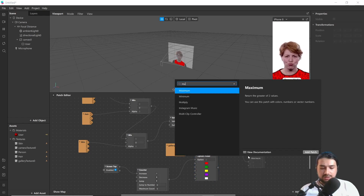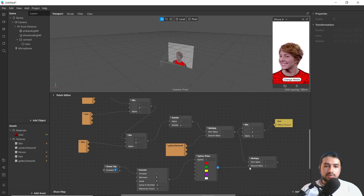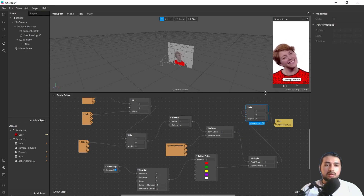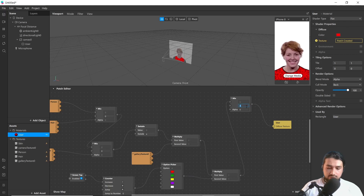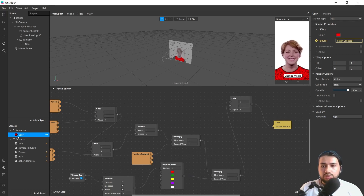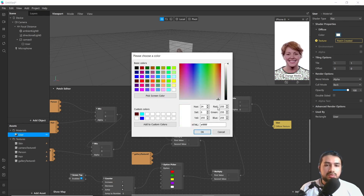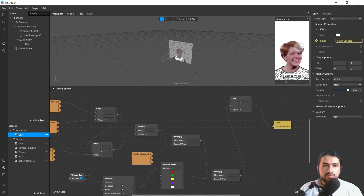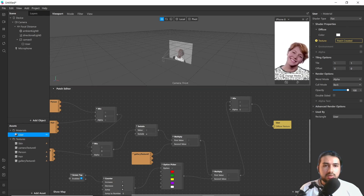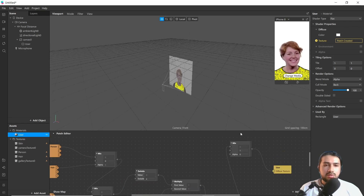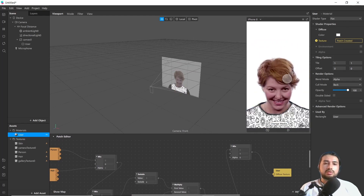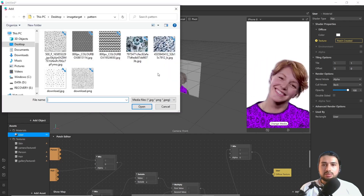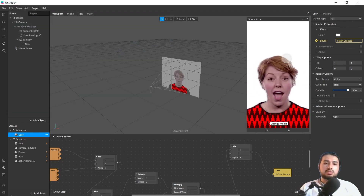Then add another multiply patch and connect it. Then change this value to 1, and go to Diffuse and change the color to white. Now go to Simulators and tap it. Now you can see it changes to different colors and changes in texture as well.